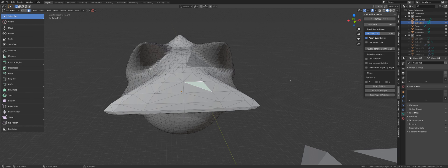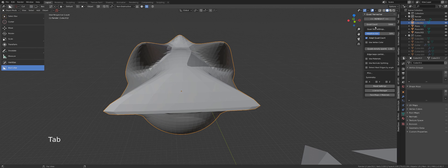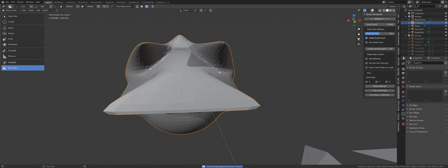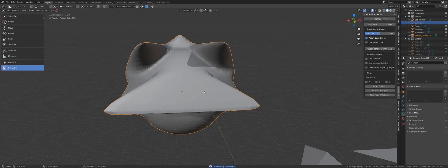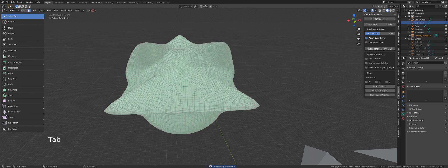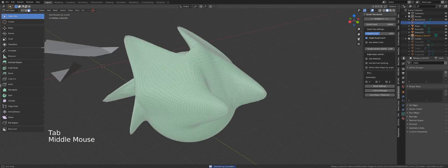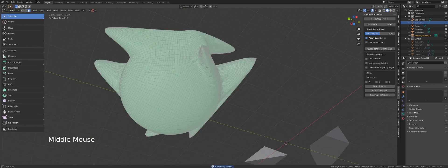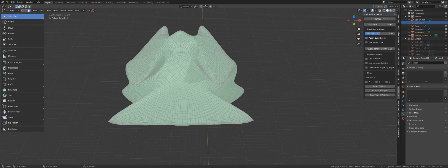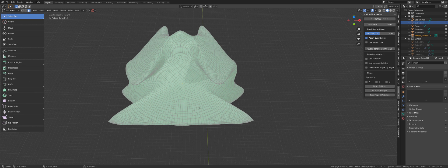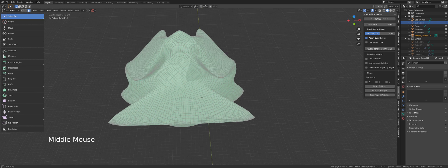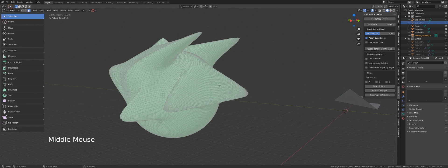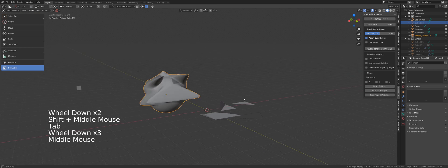What you need to do is use something like Quadremesher or any other retopology tool that you have in Blender. Once I retopologize, all the quads have the same size and now that thing will animate well. It's still too heavy for a game, of course, but you get the point.